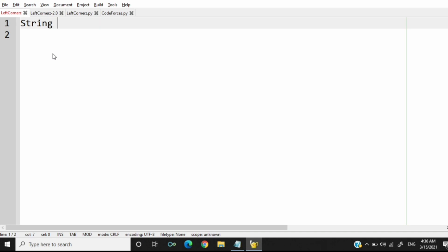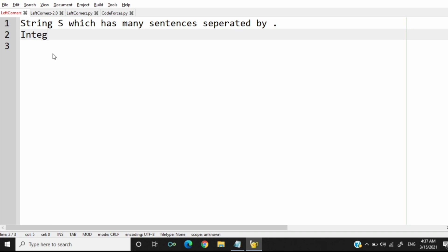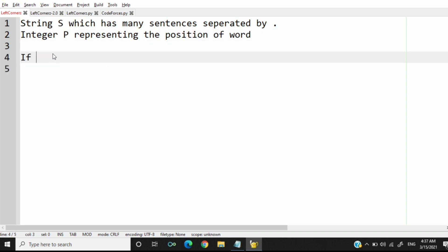First we understand our question. The program has to accept the string S which has many sentences separated by a dot, and the program has to accept the integer P which represents the position of a word. If P is positive then consider the words from the first.